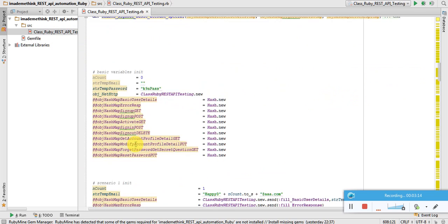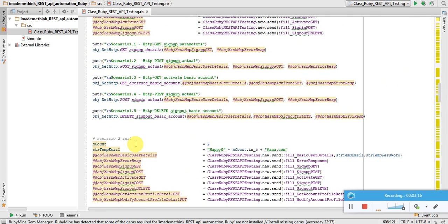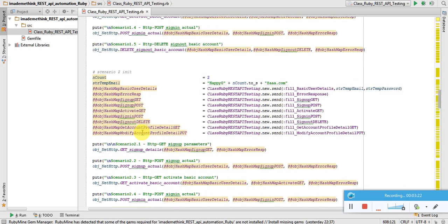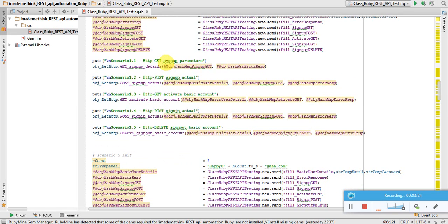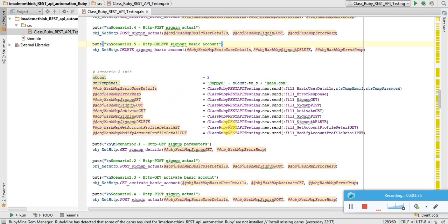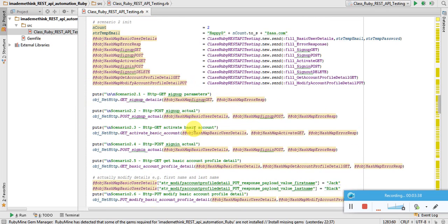Methods are defined in alignment with the method name and the step in the scenario. Let's take a high-level look at scenario number one. I'm getting the parameters, creating an account, activating that account, doing a sign-in, and then doing a sign-out.